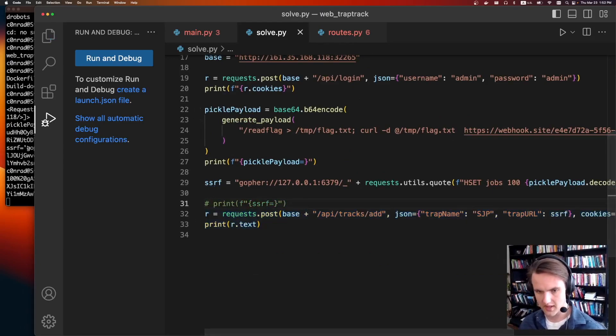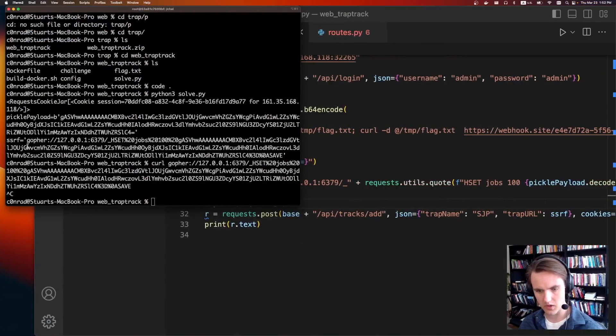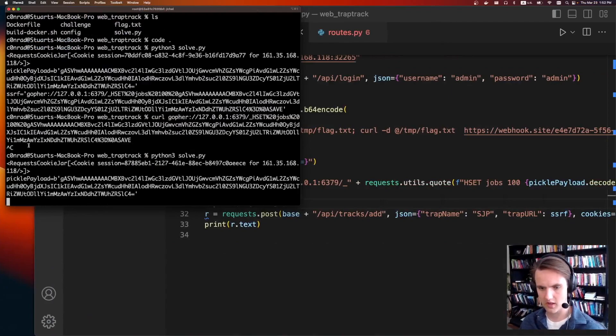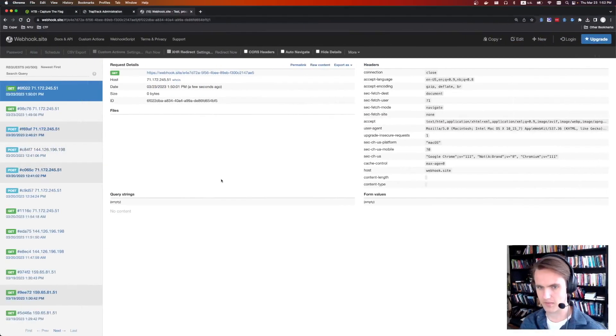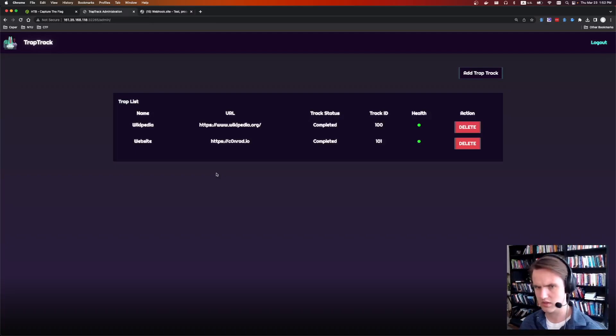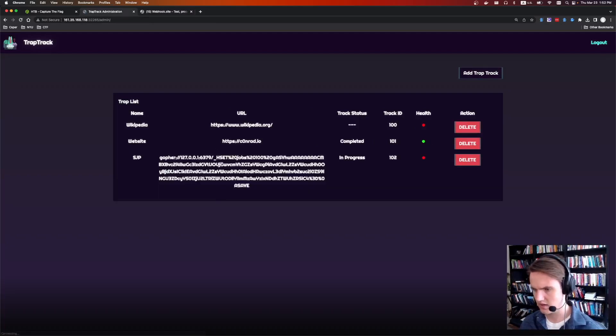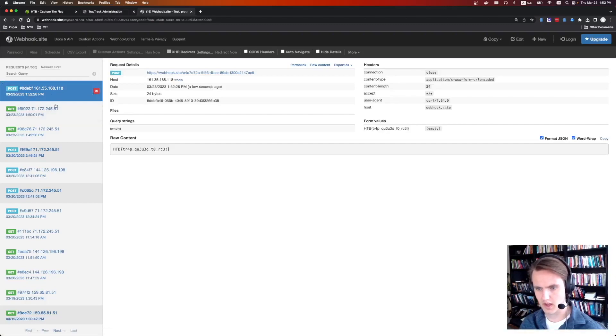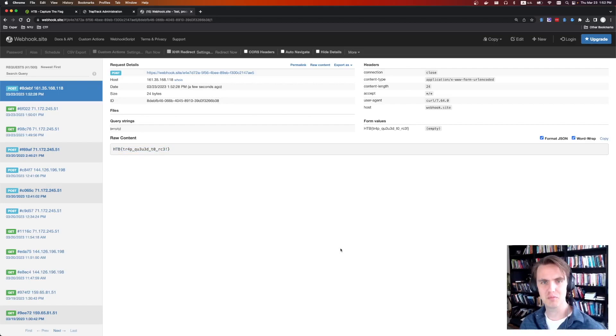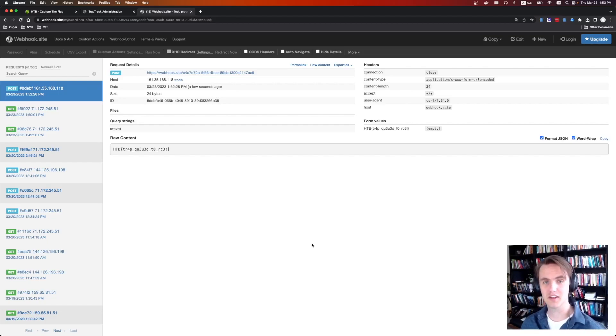So let's actually do it for real. We'll get rid of this. Let's see what happens when we run the solve script. Trap added successfully. I think we might have to wait a second because it executes every 60 seconds, I think. We might be able to go to the website and just force it. It's in progress. There we go. And here is the post request, HTB trap queue to RCE. So pretty fun challenge. I think if you've seen that Redis server side request forgery before, this challenge really wasn't too bad, but overall, a lot of fun. So I'll see you at the next one.